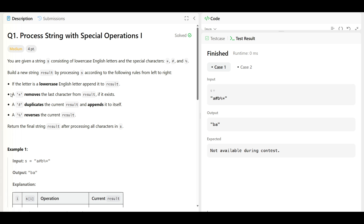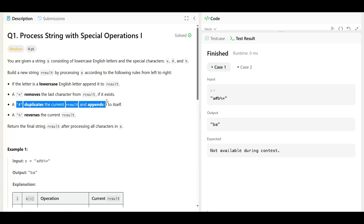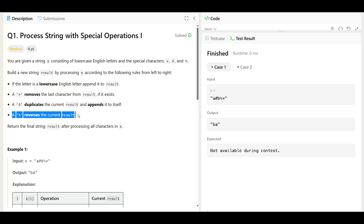The rules are: star removes the last character from the result; hash duplicates the current result and appends it; and percentage reverses the result string. We have to use these characters and build the final string by processing from left to right.